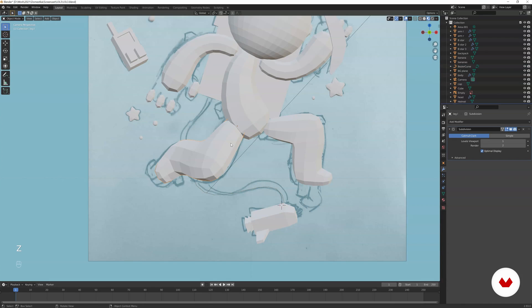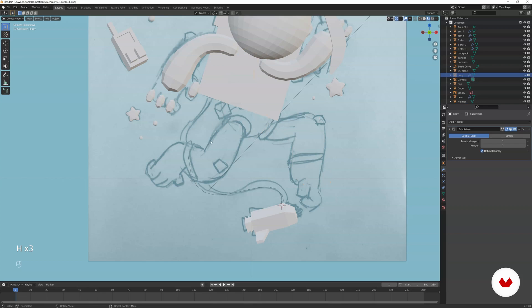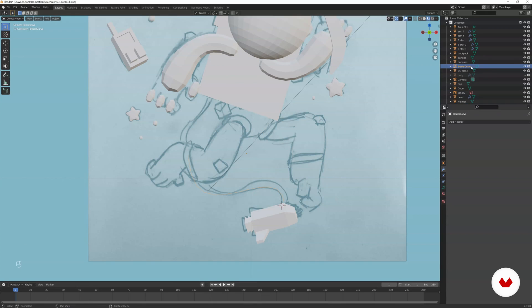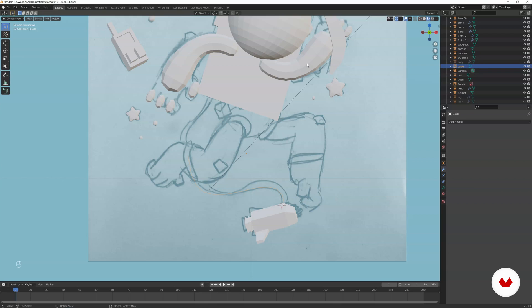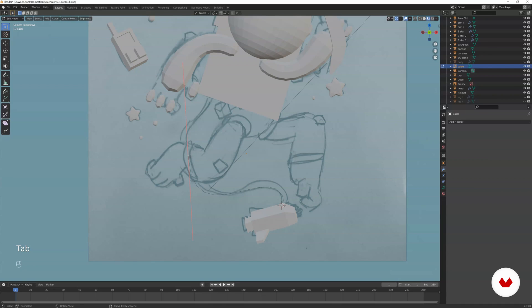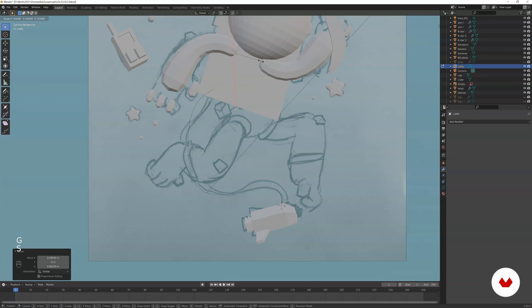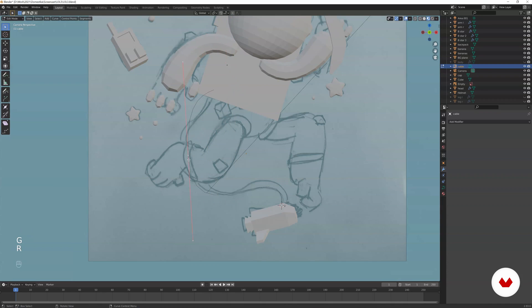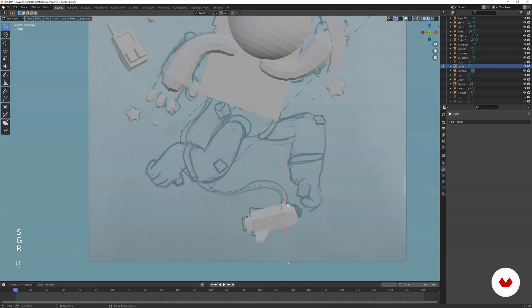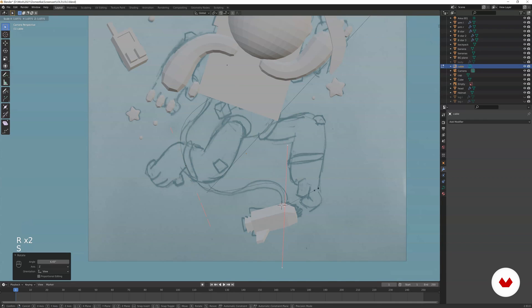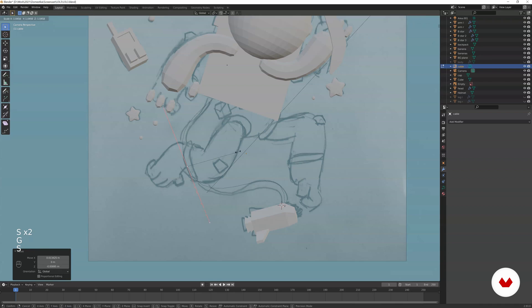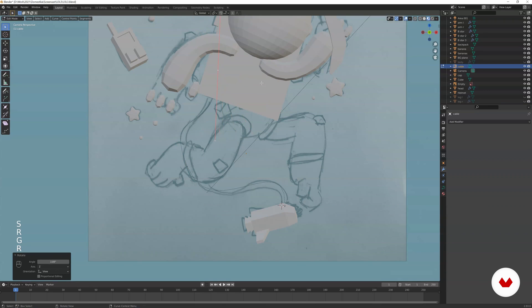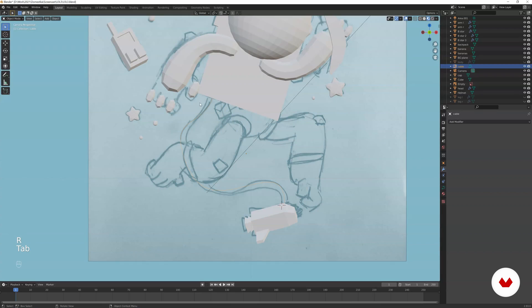So we have the Bezier curve. I'm just going to rename it. Then edit mode. Now we have this. Actually, if you extrude the handle, you see it gets this end here. So we can actually tweak it. This one. Let's go up. And this is okay. Super good. Not super bad. But we have the cable now.